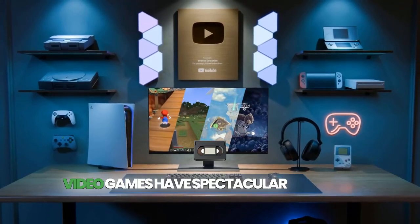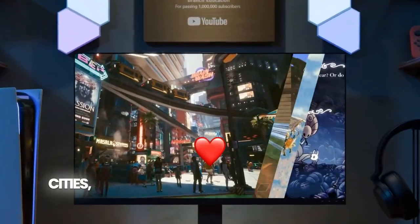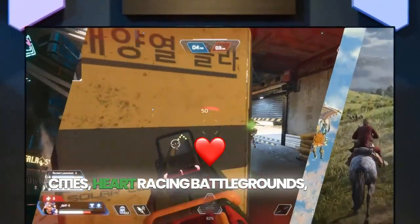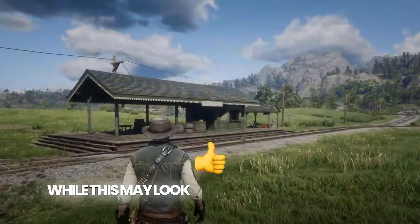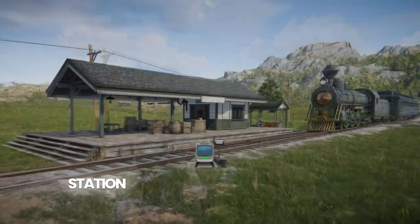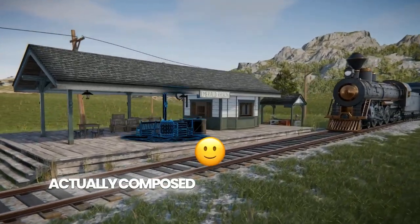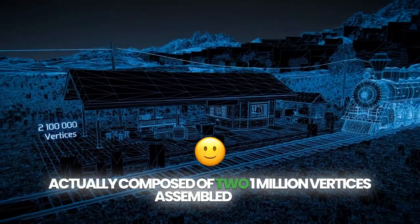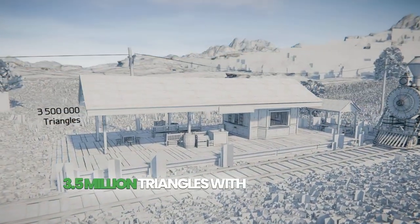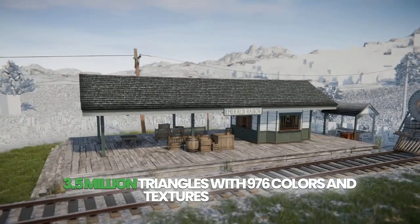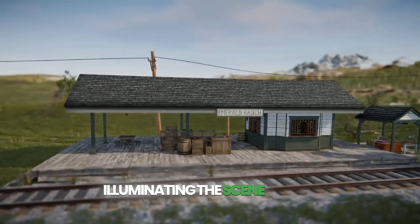Video games have spectacular graphics capable of transporting you to incredibly detailed cities, heart-racing battlegrounds, magical worlds and breathtaking environments. While this may look like an old western train station and locomotive from Red Dead Redemption 2, it's actually composed of 2.1 million vertices assembled into 3.5 million triangles with 976 colors and textures assigned to the various surfaces, all with a virtual sun illuminating the scene below.